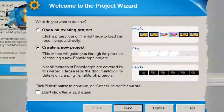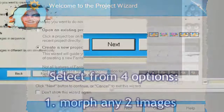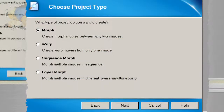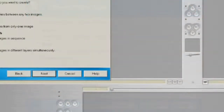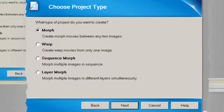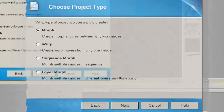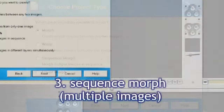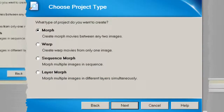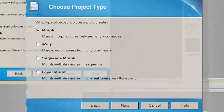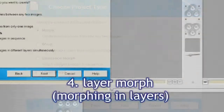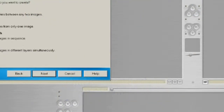It's even got a friendly little wizard. Open or create a new project, click Next. You've got a choice: Morph — create morph movies between any two images. That's handy. Warp — I like a lot of these programs, and there are quite a few, including at least one open source one, where you can have fun warping images. Sequence Morph is what I'm going to show you in a second, where you grab a whole bunch of images and morph them at once. Or do a Layer Morph, which is a bit trickier — you use morphing in different layers.